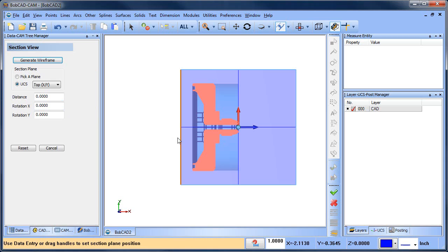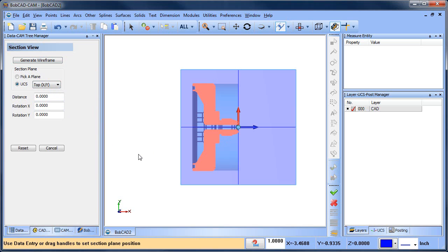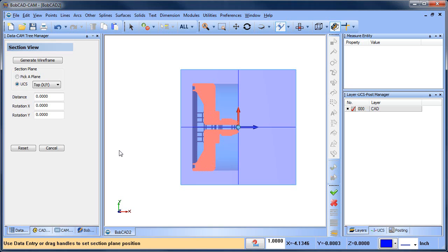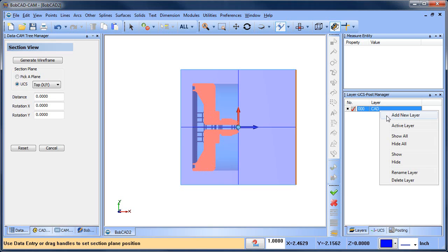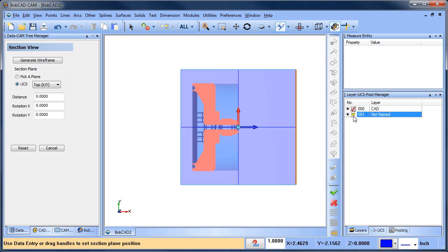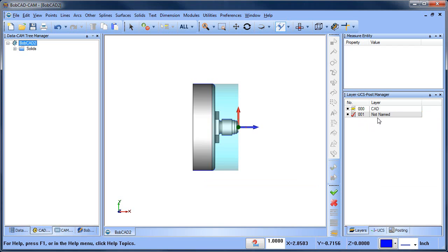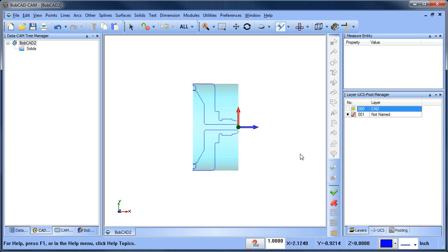What Section View will do is create a cross section of your part at that plane that you're in. You can change the plane that you're in as well. What's important to notice is that the model came up pink here, which is showing we're getting a nice intersection. If it doesn't show up pink, you need to change the plane that you're in, rotate it 90 degrees or go to a front plane. If it shows up pink here, we'll be able to get wireframe no problem. I'm going to create a new layer, make it active, generate wireframe, and hit cancel.